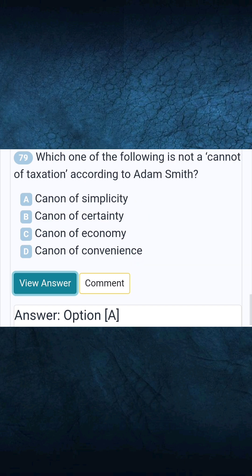Question 79: Which one of the following is not a canon of taxation according to Adam Smith?